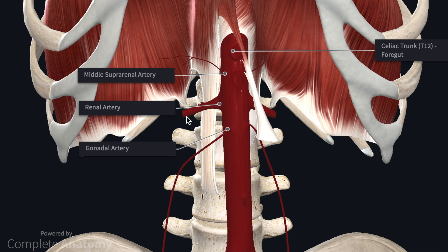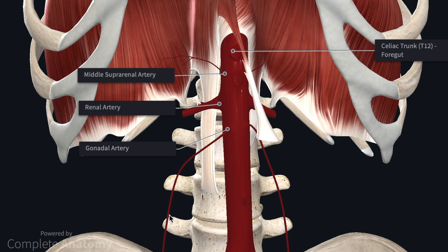Next we have a pair of much larger vessels — the renal arteries — and their size reflects the large amount of blood that goes to the kidneys. Finally in this group we have the gonadal arteries. The gonadal vessels arise in the abdomen, reflecting their position during fetal development. In the adult, after the gonads have descended, these vessels continue inferiorly towards the ovaries in females or the testes in males.